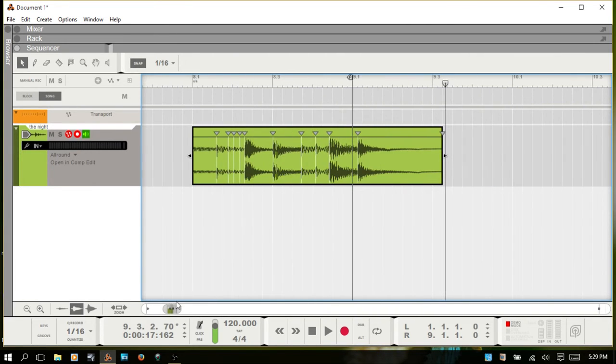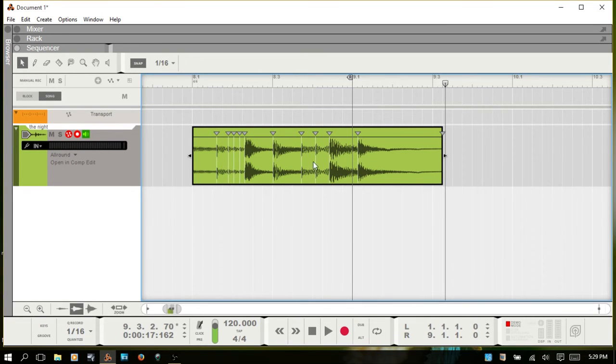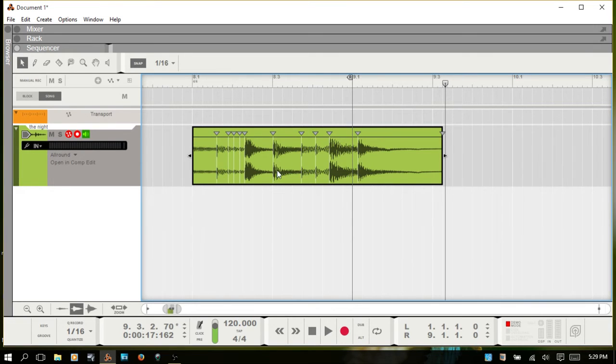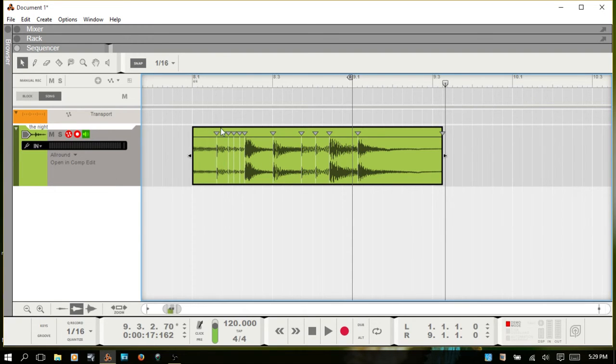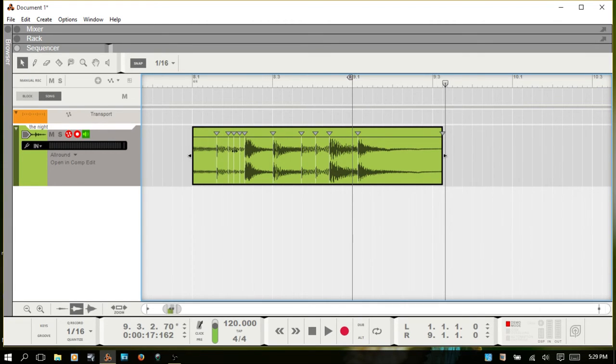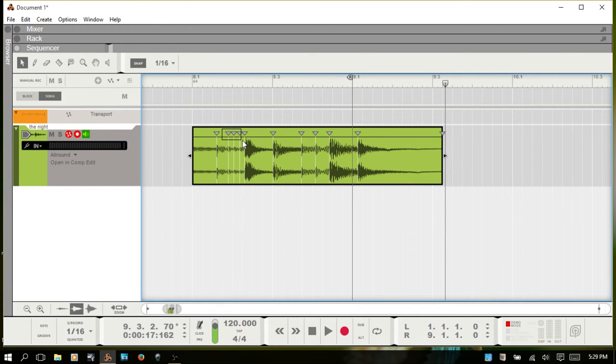And so before you export your imported audio as a REX file, you can just know that you can adjust these slice markers. You can move them wherever you'd like. Reason automatically places them where it senses transients at. So actually, I think I'd like to get rid of these three here because this is really not anything that I'd want to have sliced up. So I'll just drag and select those three and simply hit delete.